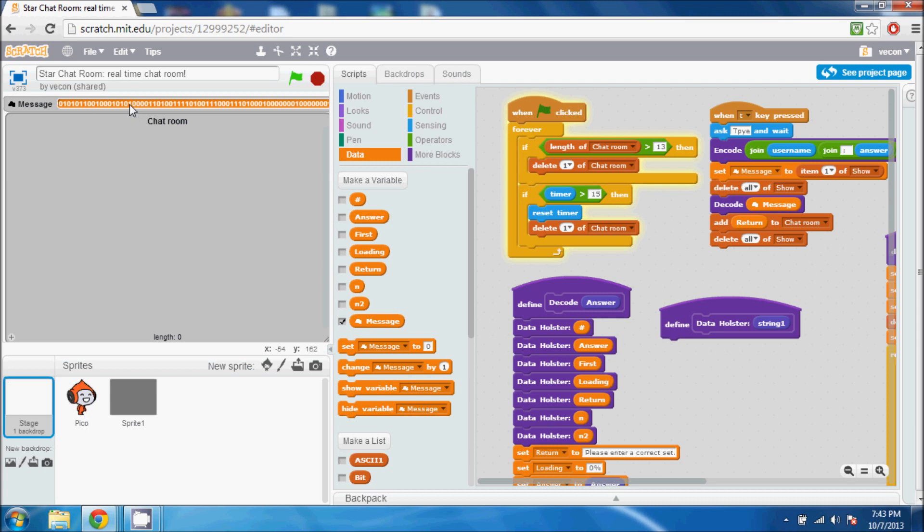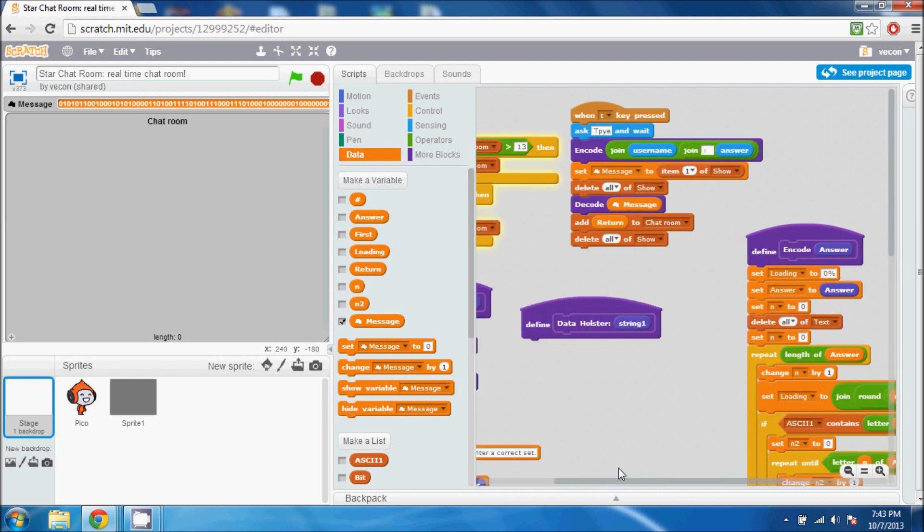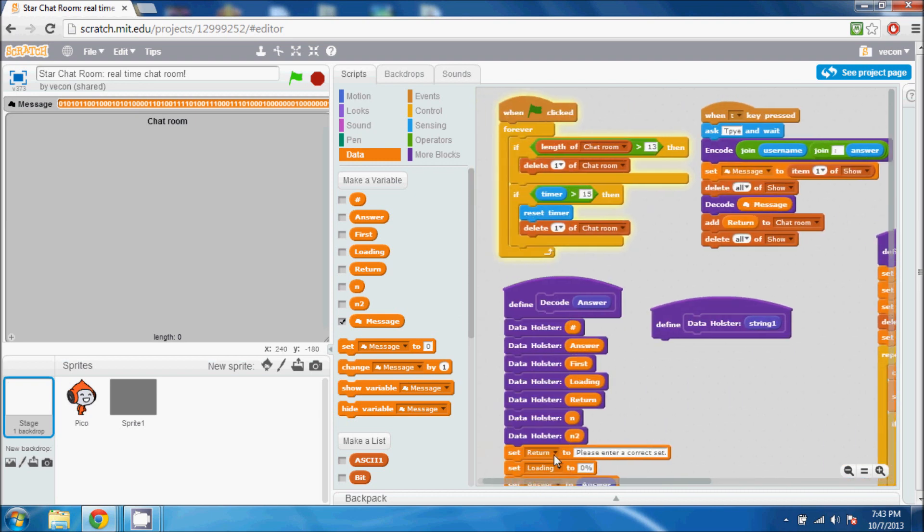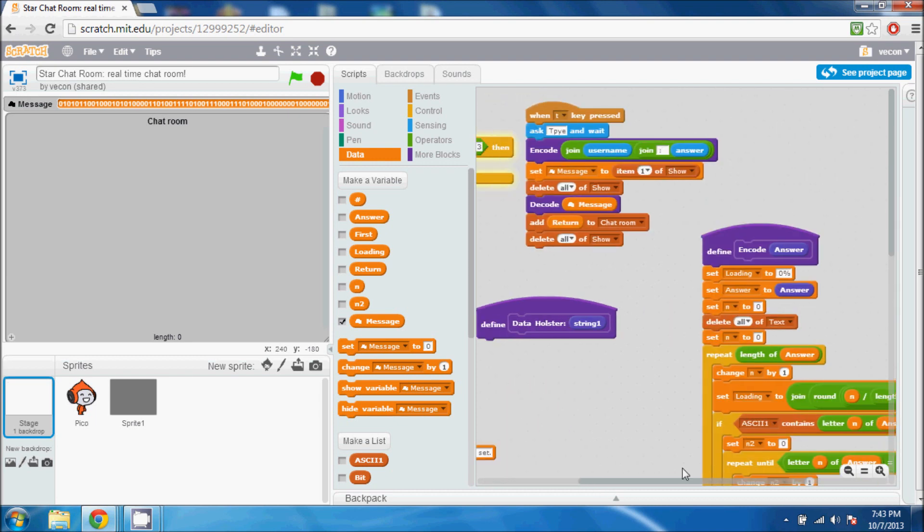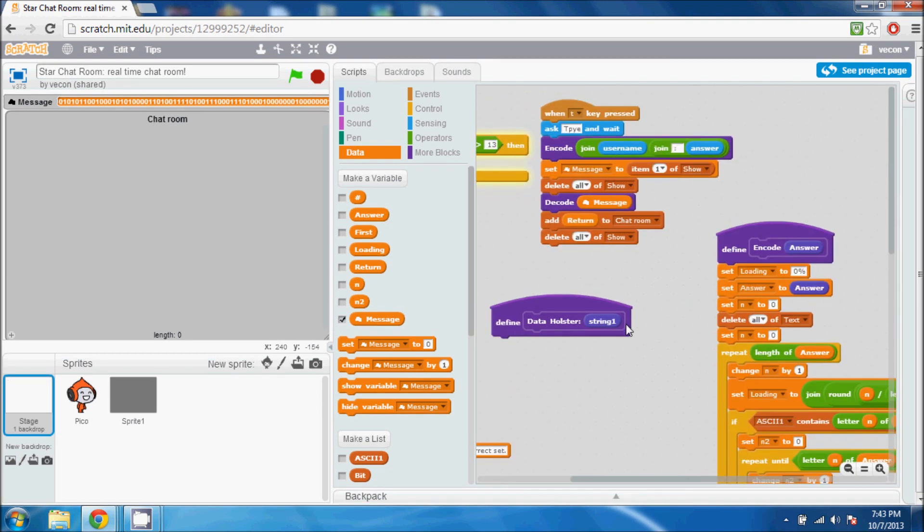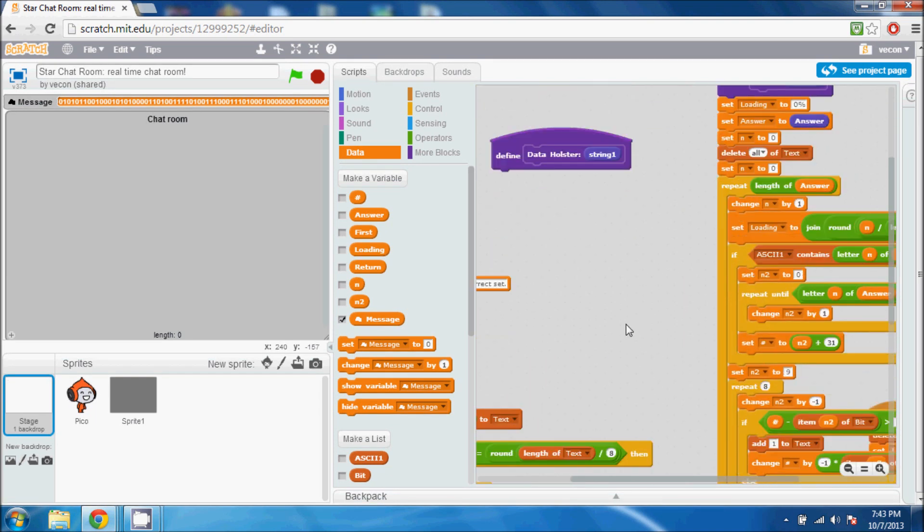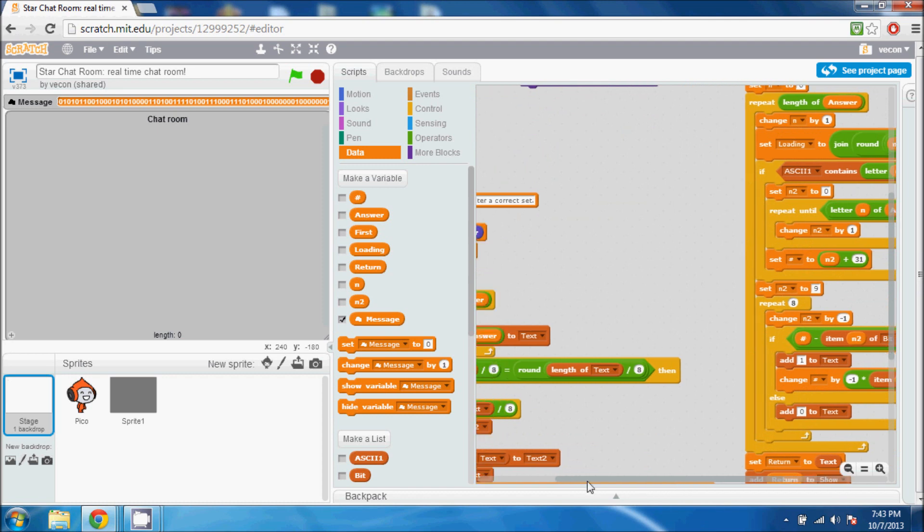Anyways, what I've created is a system that works with binary, and what that does is it takes your message, converts it into binary, and then converts it back into readable text and displays it along the chat room.